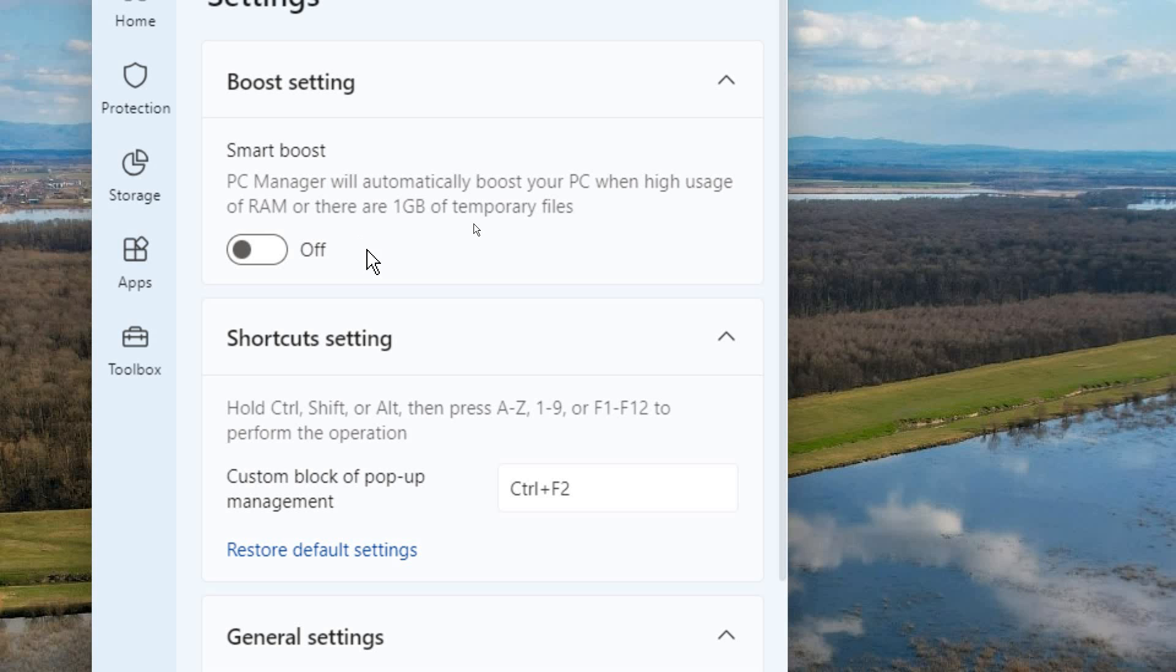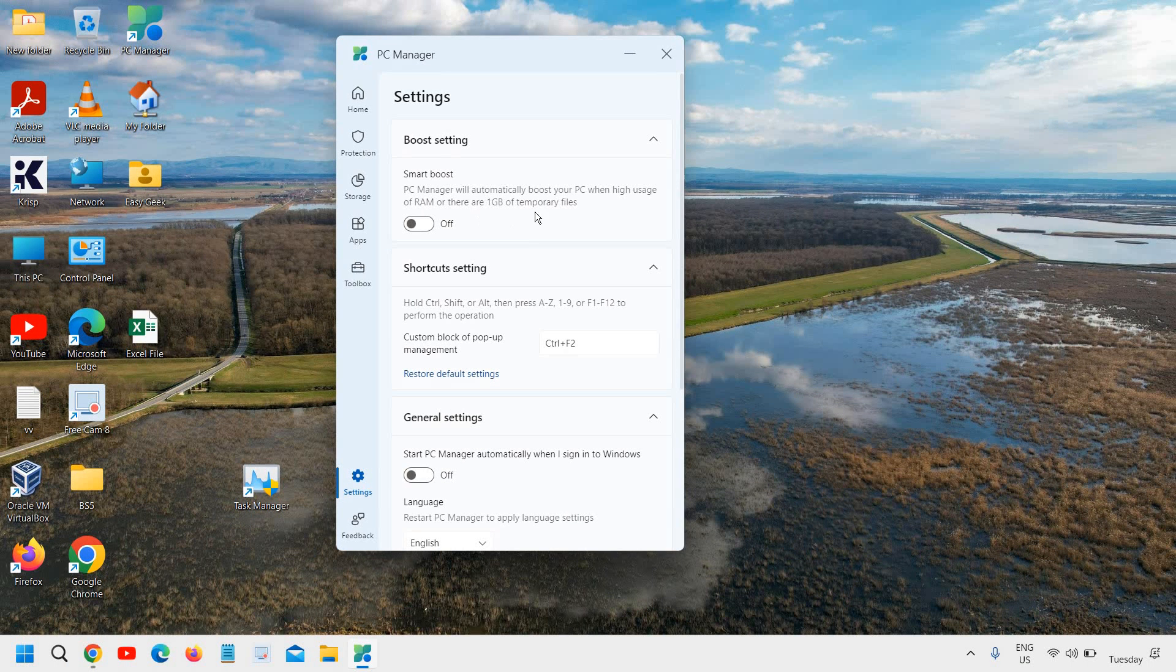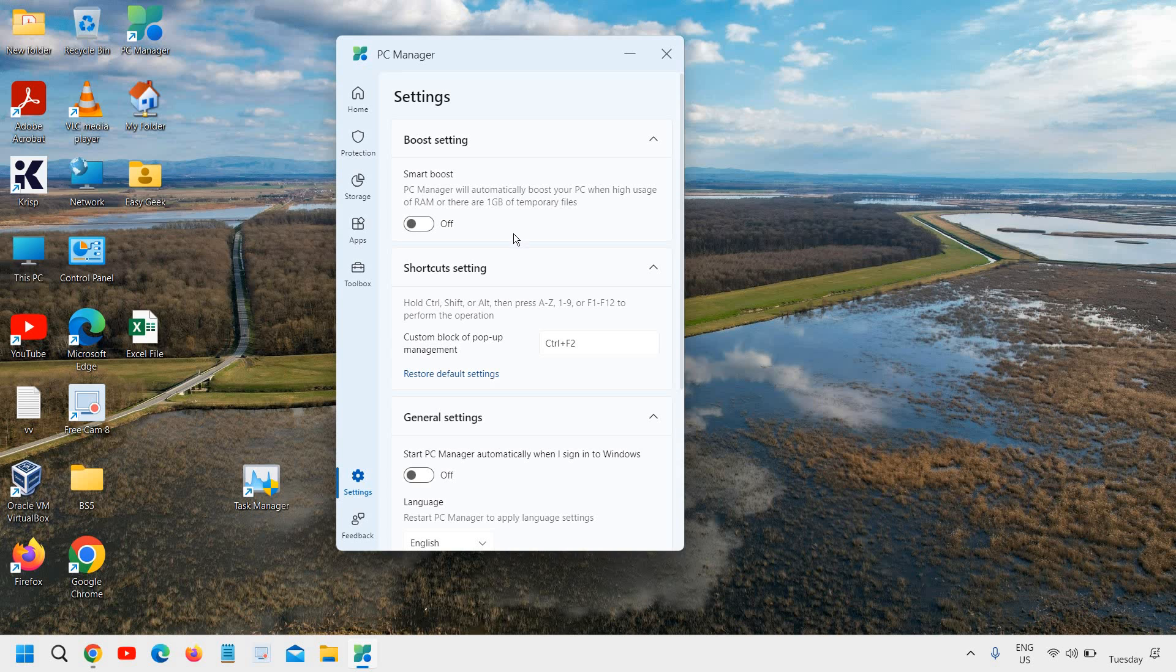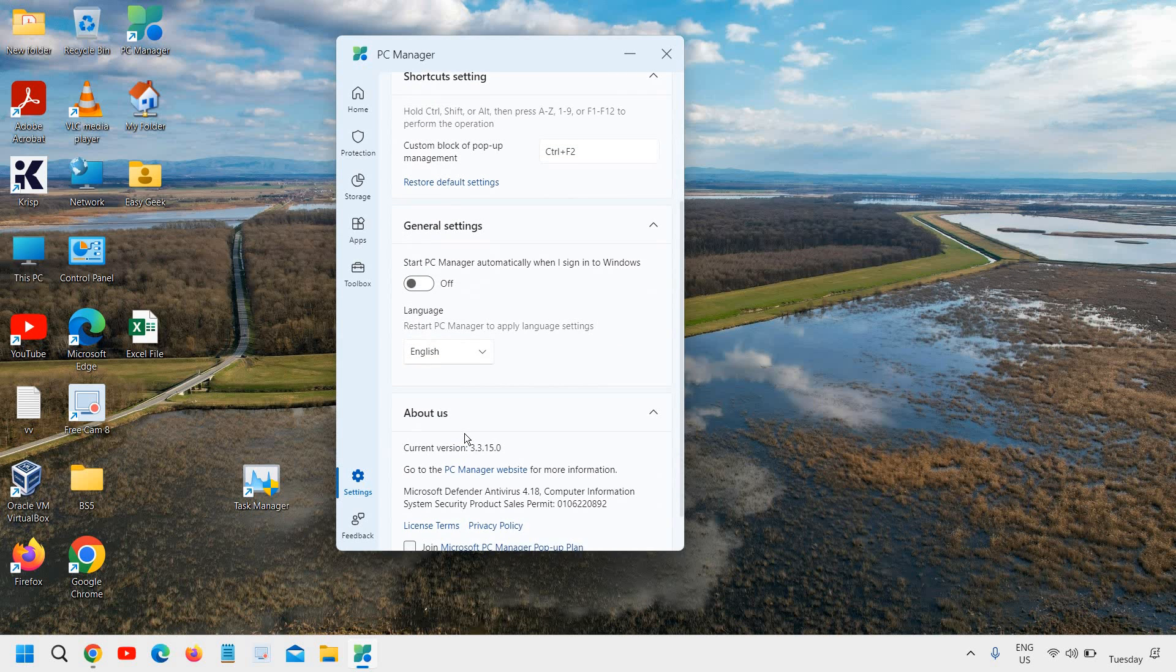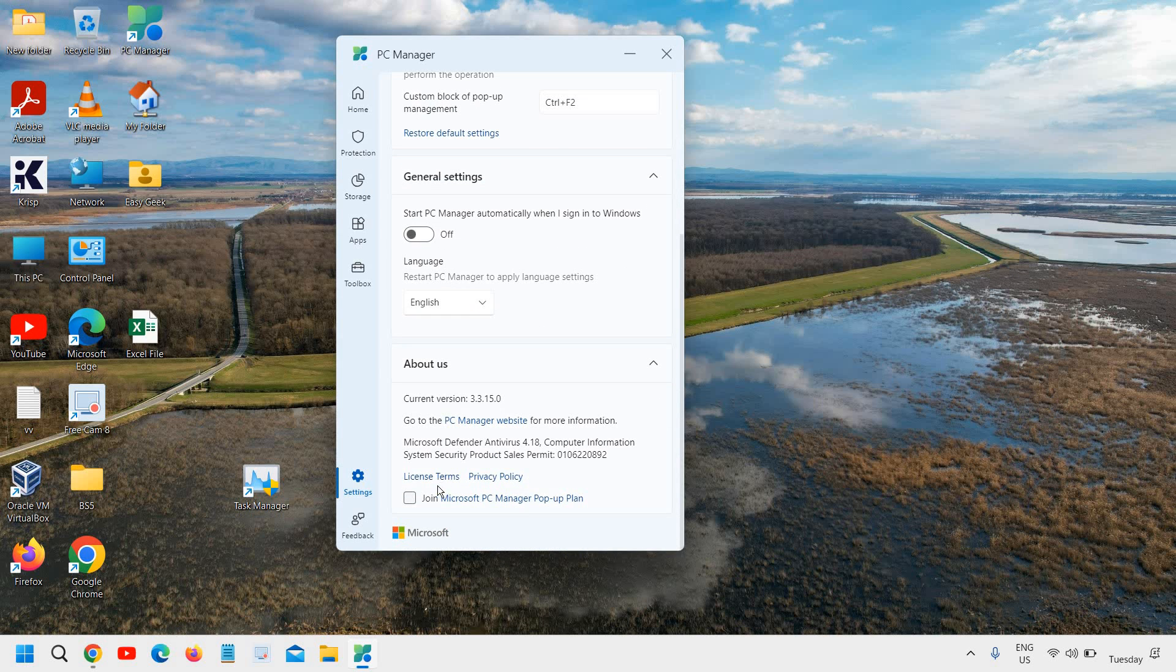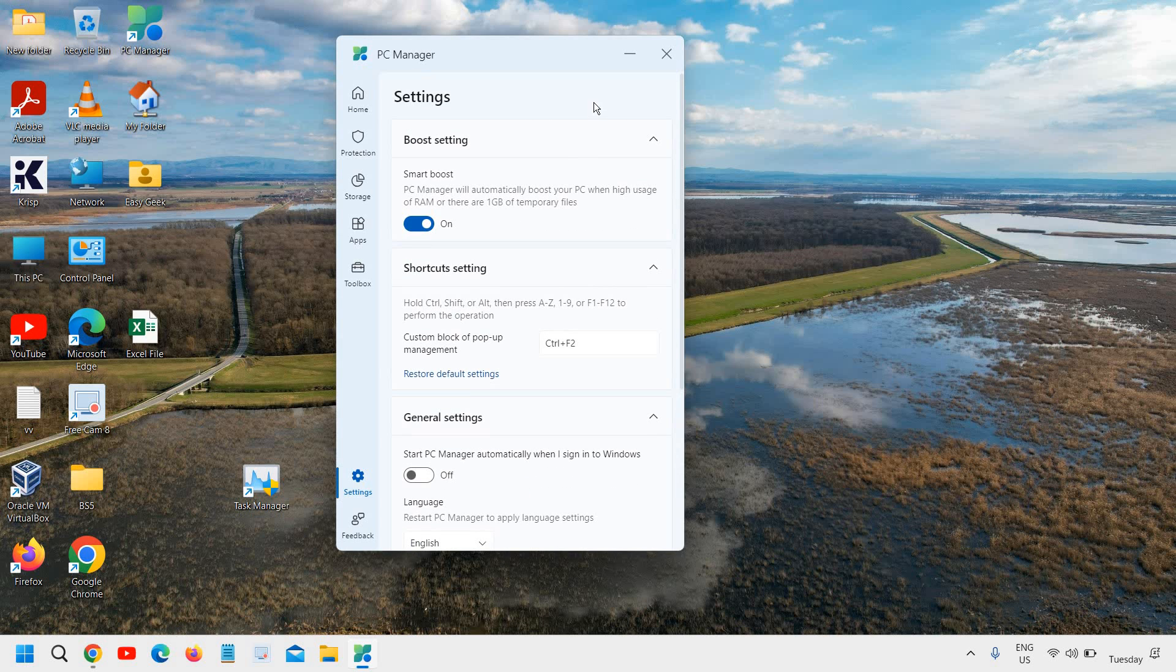So this is a great feature of this PC Manager. You can turn it on and this will automatically run and clean your computer. All right, so you can also download that.